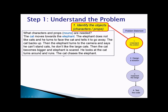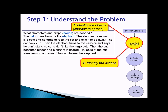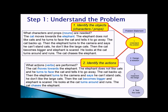Looking at the problem statement — the cat moves towards the elephant, the elephant does not like cats and he turns to face the cat — the two objects in the animation are the cat and the elephant. The second thing to understand is what actions they perform. The cat moving towards is an action, turns to face is an action, says is an action, becomes bigger is an action, turns around is an action, and chases is an action.